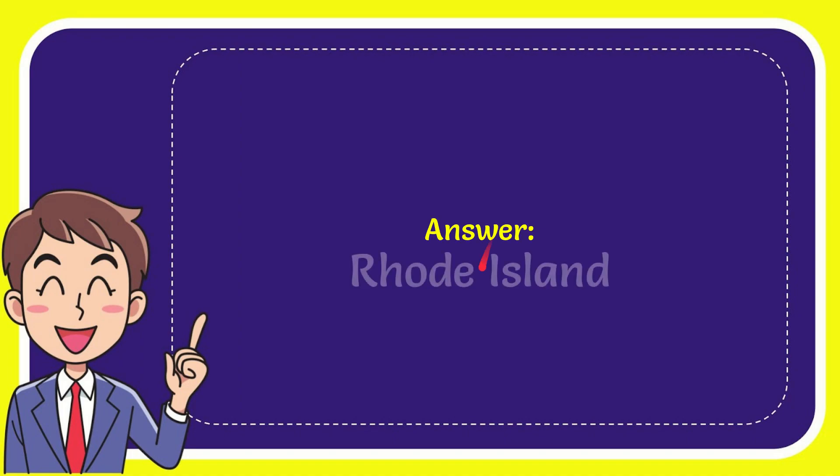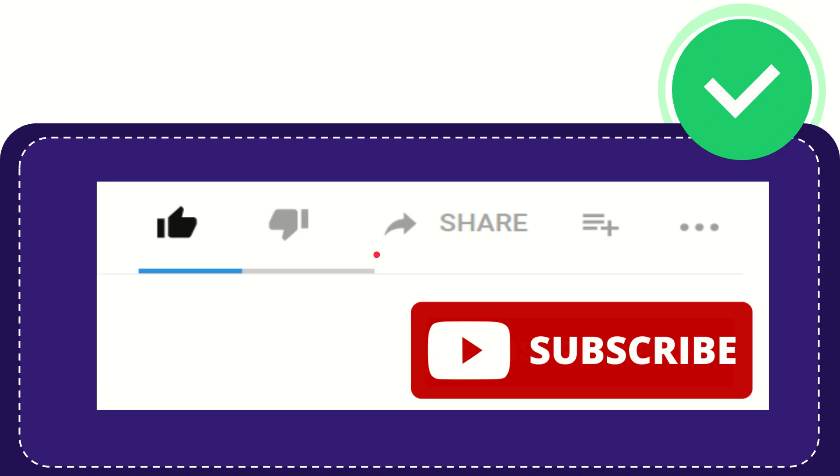Well, I'll give you the answer for this question and the answer for the question is Rhode Island. So that is the answer for the question, Rhode Island.